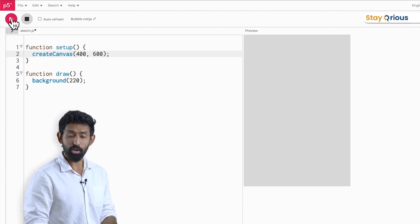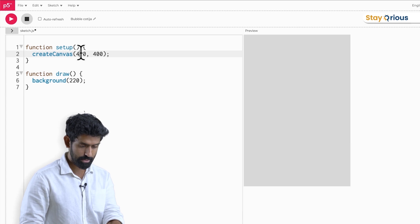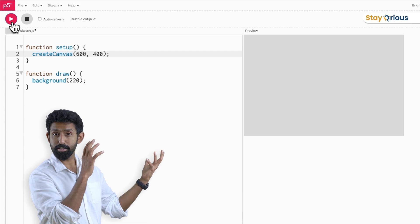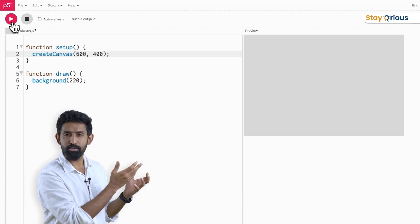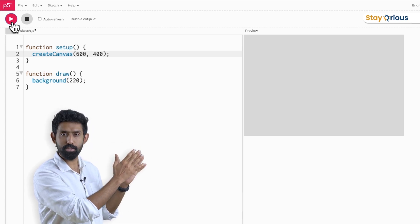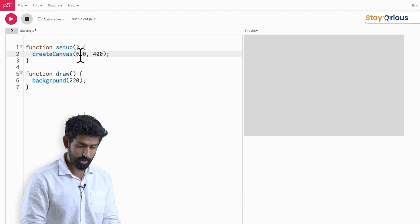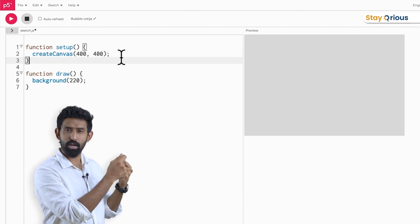It just makes it longer. If I make the second number 600 instead, it expands — makes it more like landscape mode. So what you're doing in that setup function is just setting things up. You do that once, set up the canvas, and then you have another function called draw. p5.js was created mostly for artists and creative people who may not exactly want to become software developers.